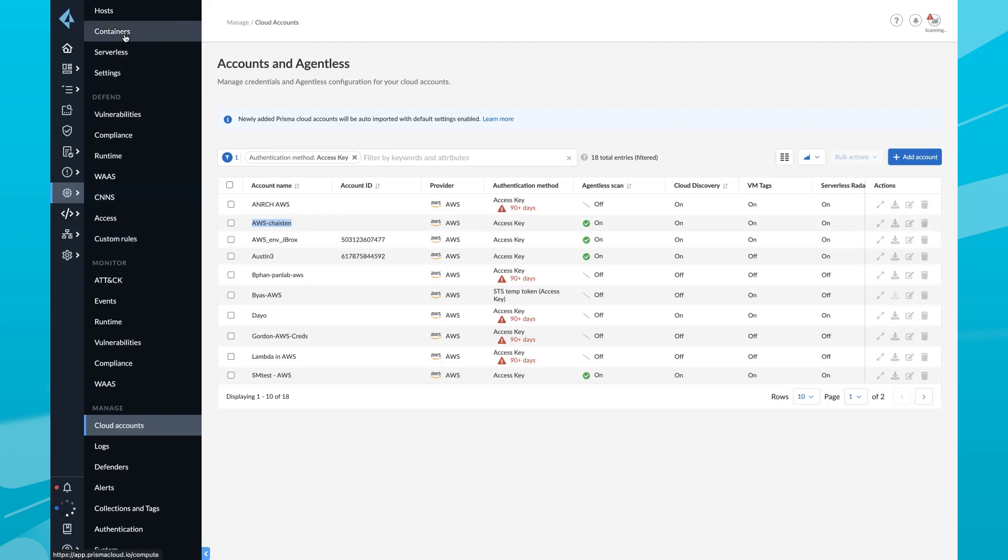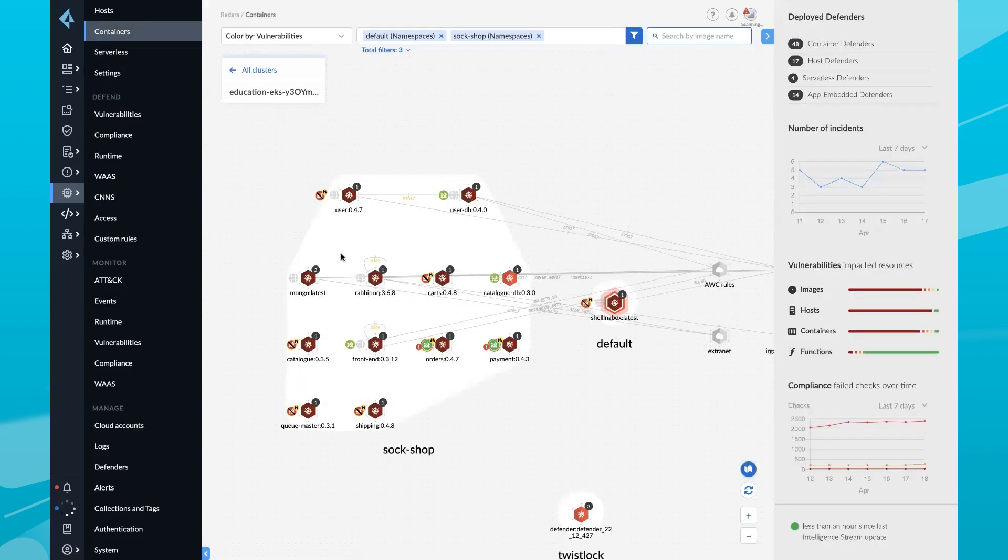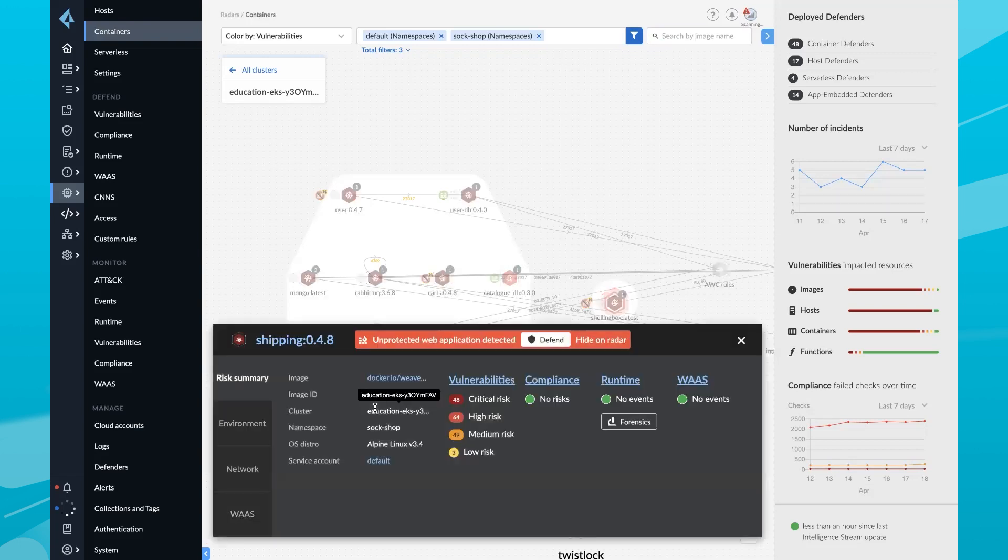Now you have visibility into misconfigurations, identities, vulnerabilities, compliance, malware, and more.